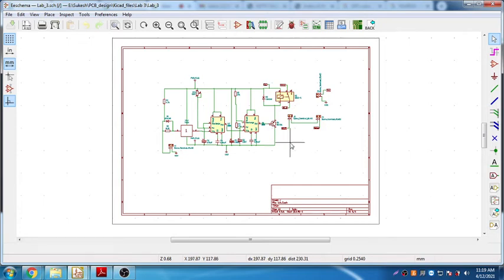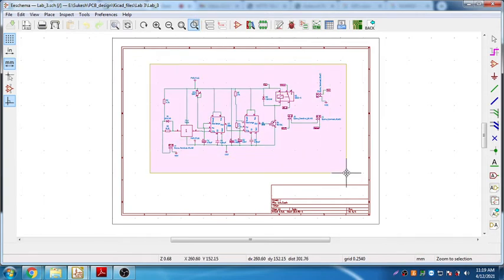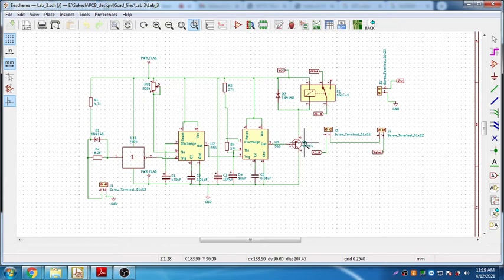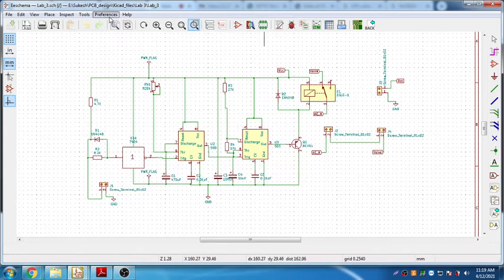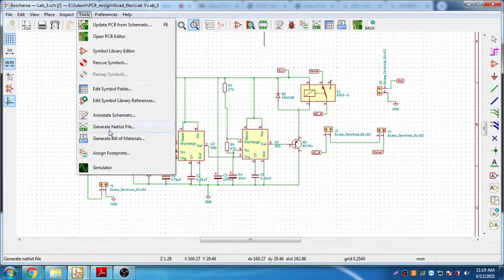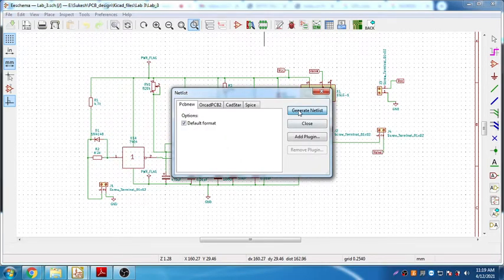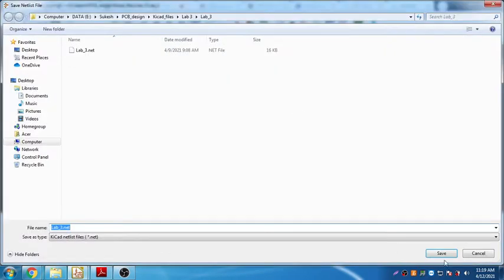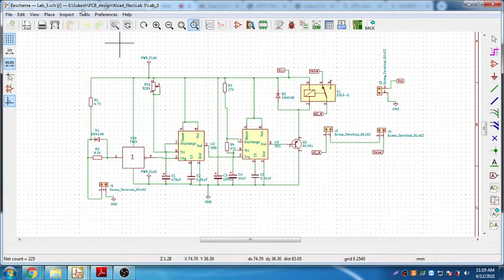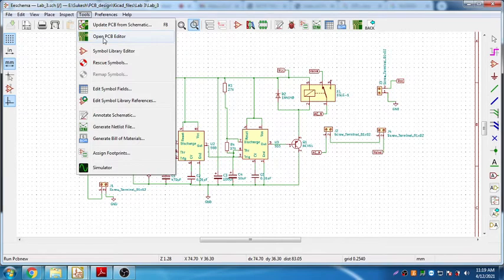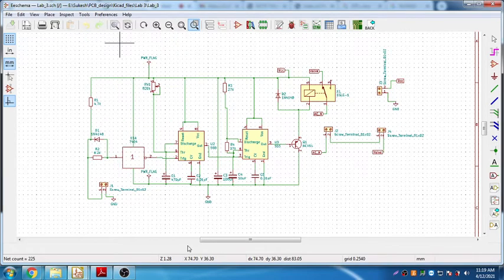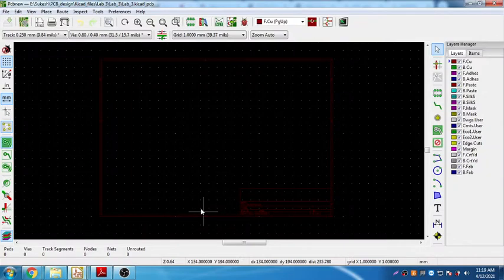Now let's see how to create a schematic layout. We have here one, two, three and four connectors with the relay and 555 timer and the rest of the components. First thing we need to do is generate the netlist. Once you generate a netlist you can save it, and then open the PCB editor. It will take some time to open.